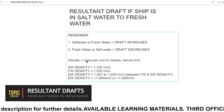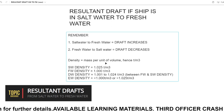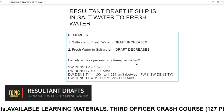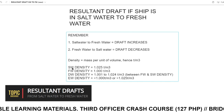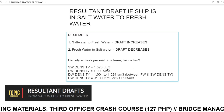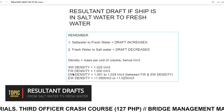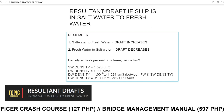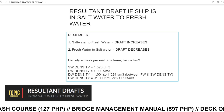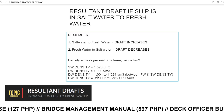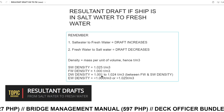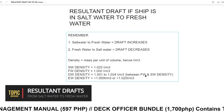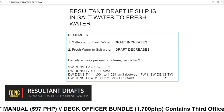Density is mass per unit of volume, hence we call it tons per cubic meters. Saltwater density is 1.025 tons per cubic meter. Freshwater density is 1.000 tons per cubic meter. Dockwater density is between 1.001 and 1.024, between freshwater and saltwater density.